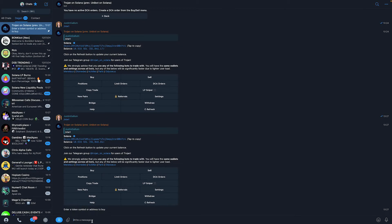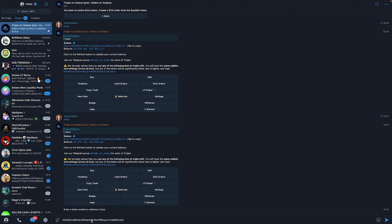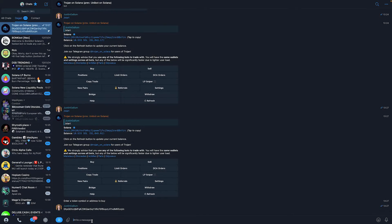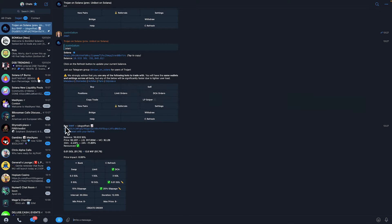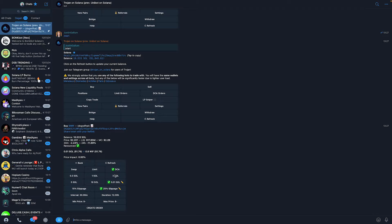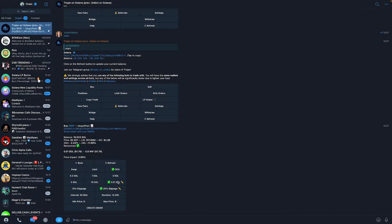All you do is type /buy. Enter the contract address or token name - basically where you want to place the dollar cost average orders. Just like this. In this video, I'm using this Dog with Hat coin. Now, once you're here, all you need to do is type in how much Solana you want to buy each interval. I'm going to do 0.01 Solana.